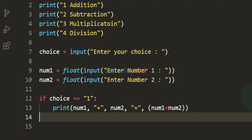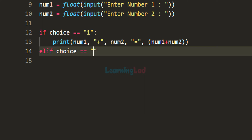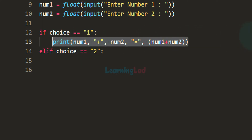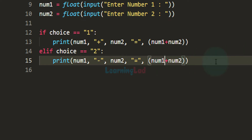Similarly, we have to write the code for subtraction, multiplication and division. We will check whether the user has entered choice 2 using an elif conditional statement, checking whether the choice contains the string value '2'. We are performing string comparison here because the input function returns user input as a string value. We will perform the subtraction and display the result — num1 minus num2 equals num1 minus num2.